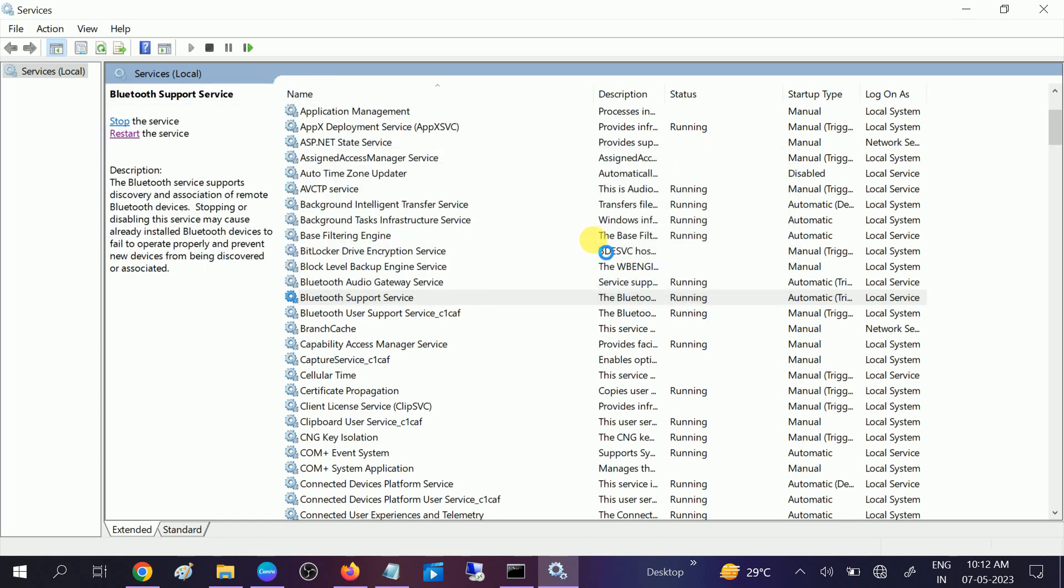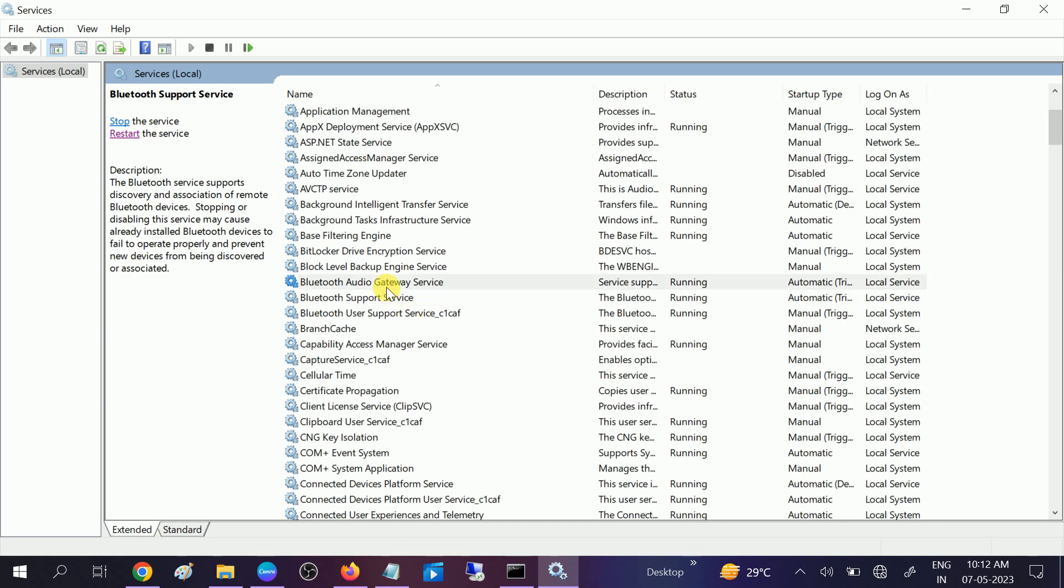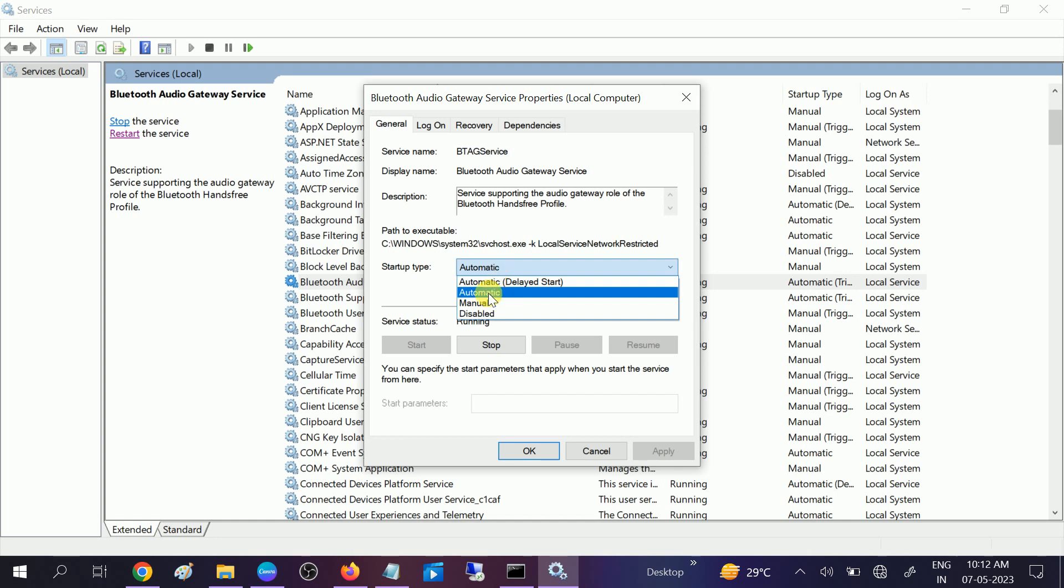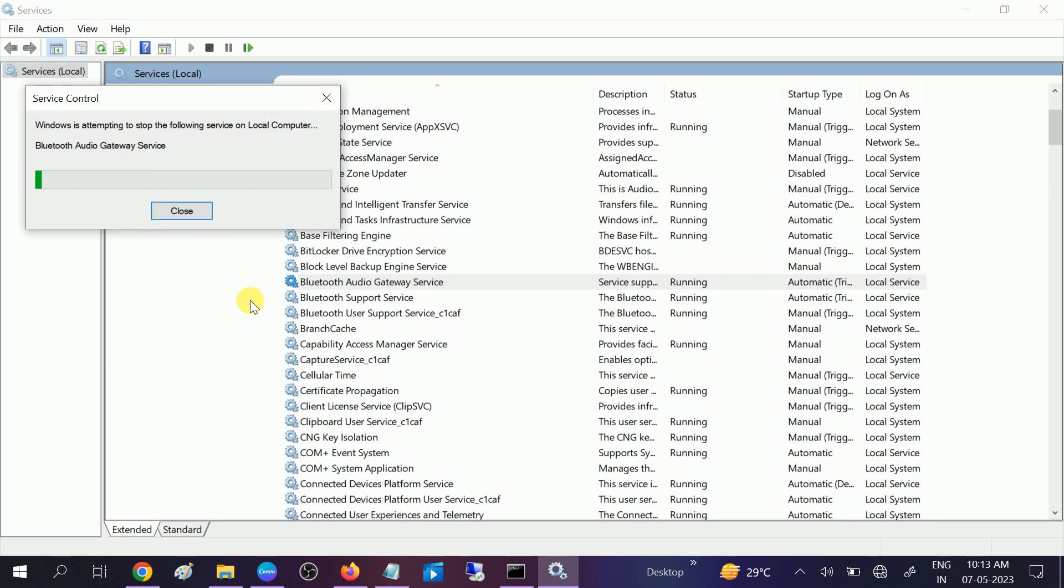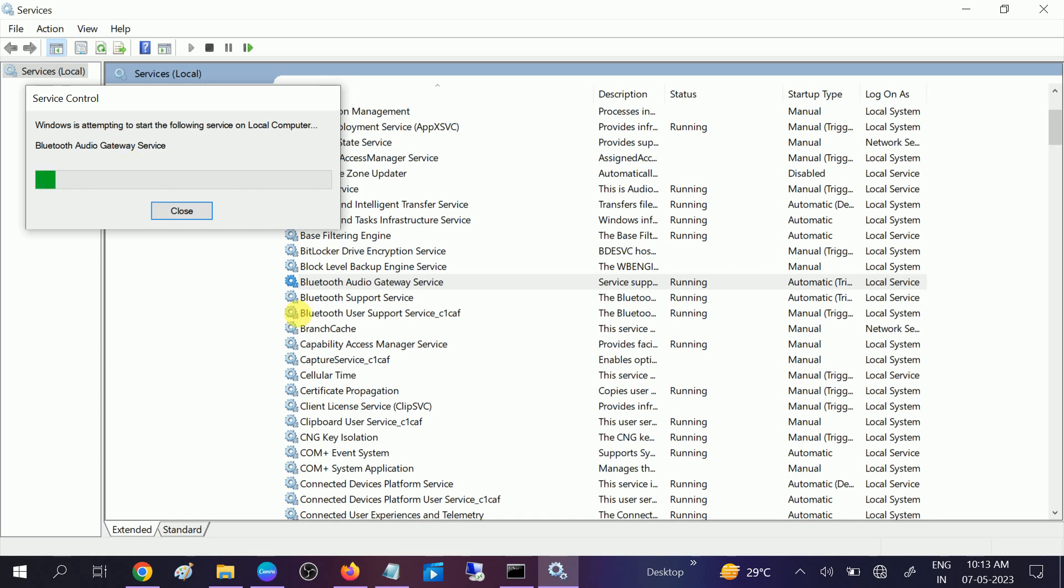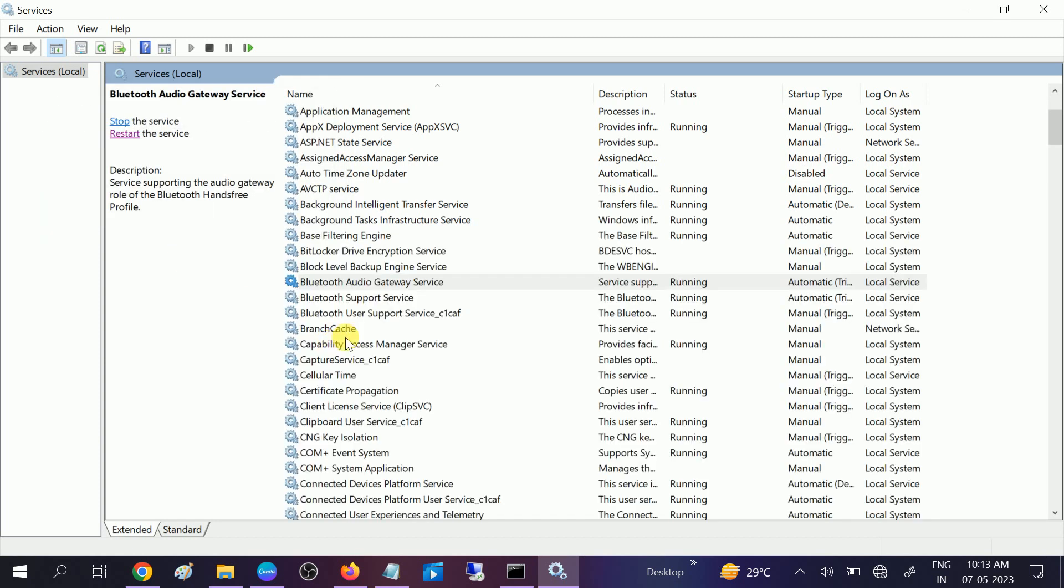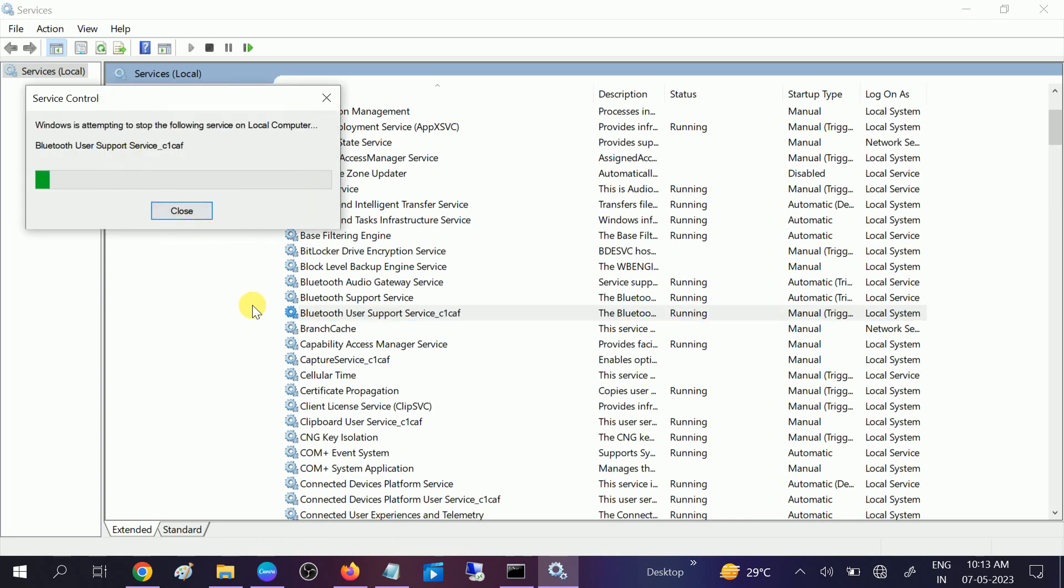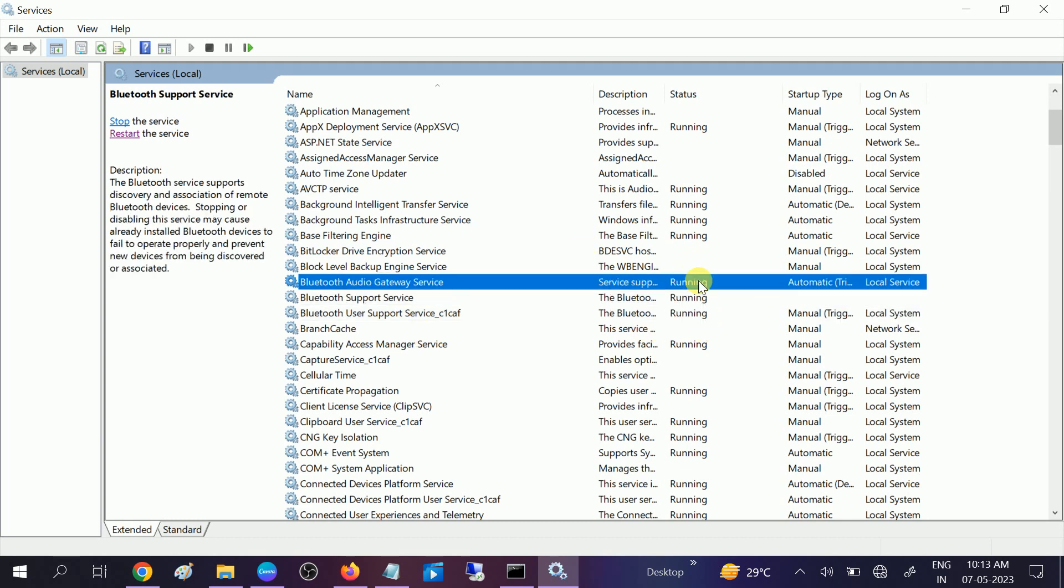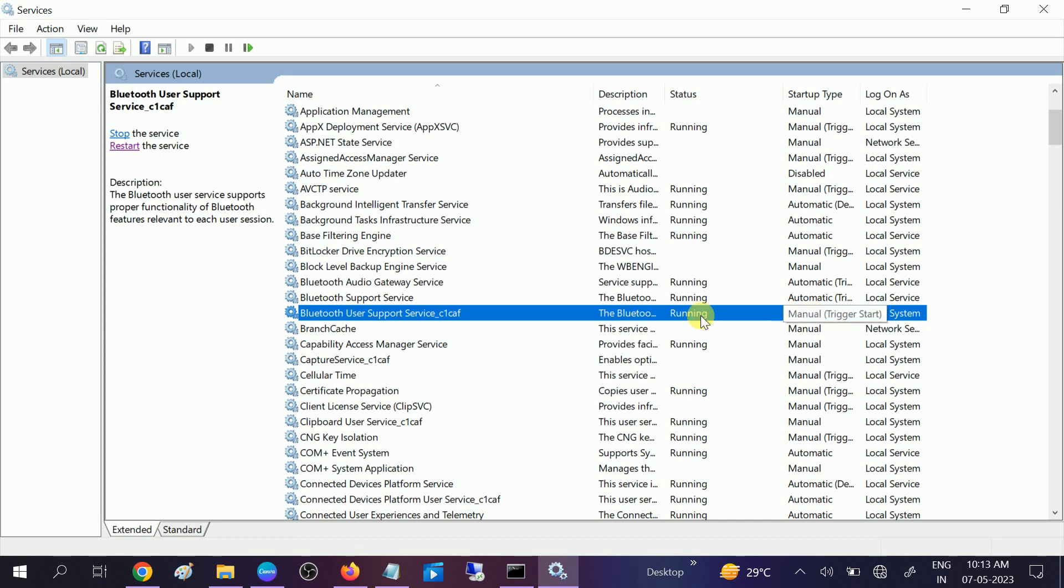This process will refresh all the settings. Also, Bluetooth Audio Gateway Service - make sure its type is Automatic. As I have already selected here, click on Apply, click on OK, and restart the service again. And look for Bluetooth User Support so we can also restart the service.